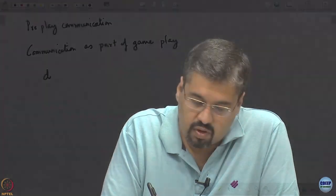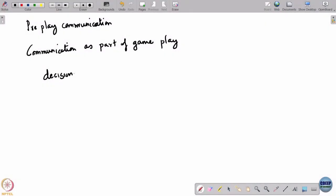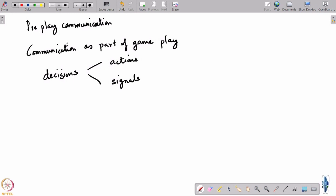We make a distinction between two different types of decisions in games: what are called actions, and what are called signals. Decisions can be of two types — either actions or signals. There could be other types such as contracts, but we will come to that at a later stage. What is the distinction between actions and signals?